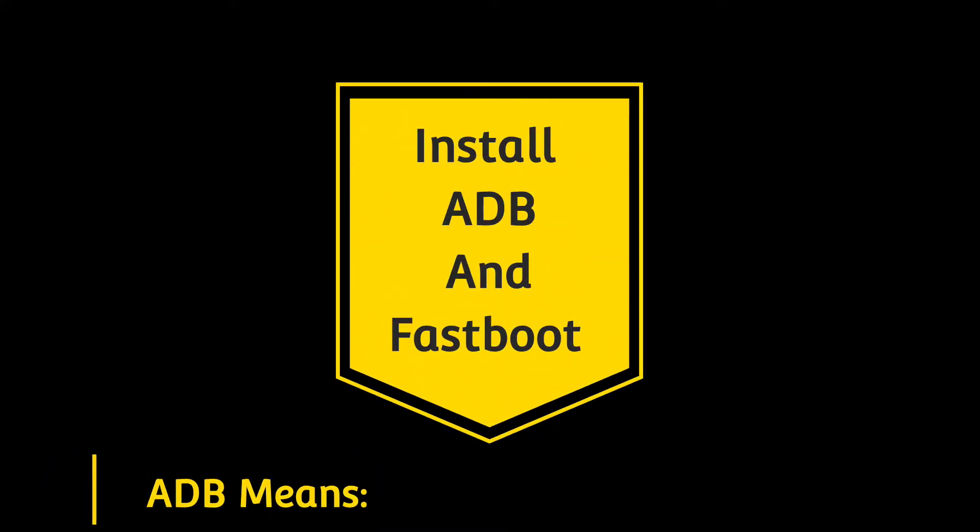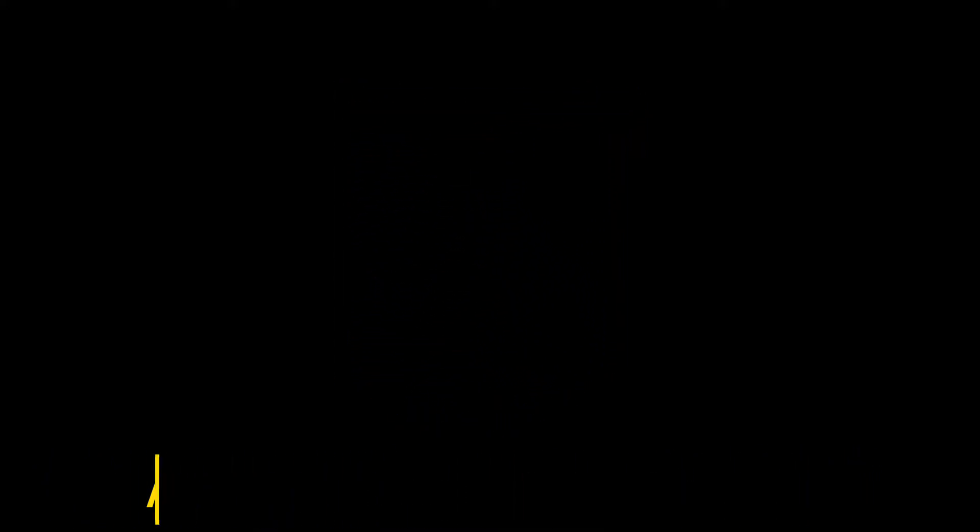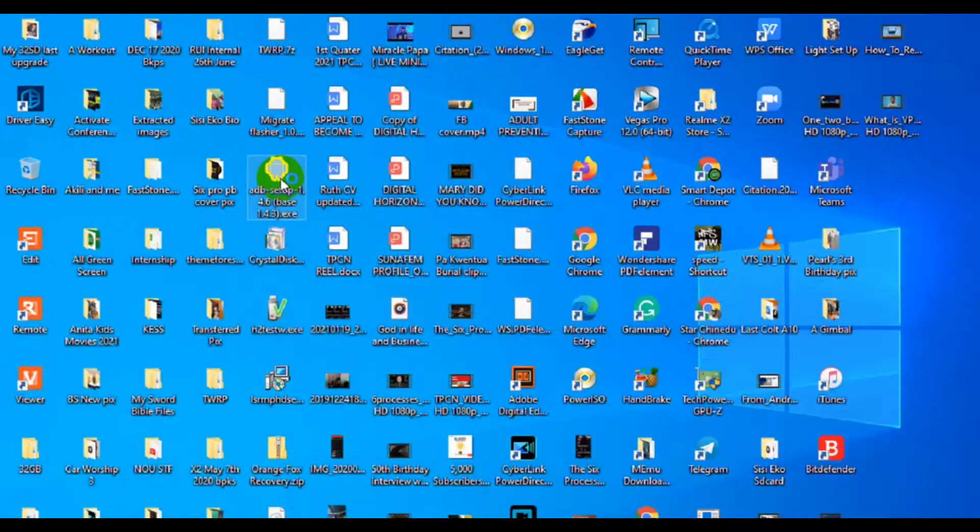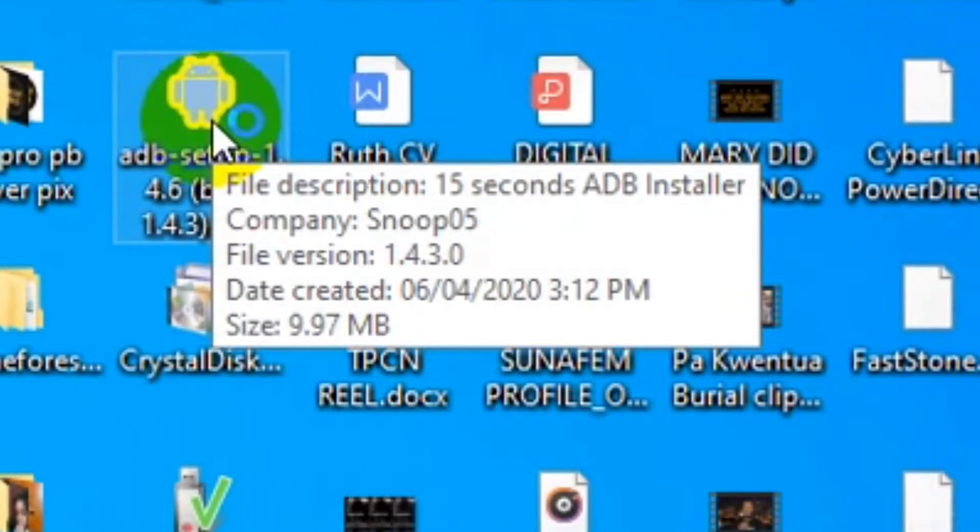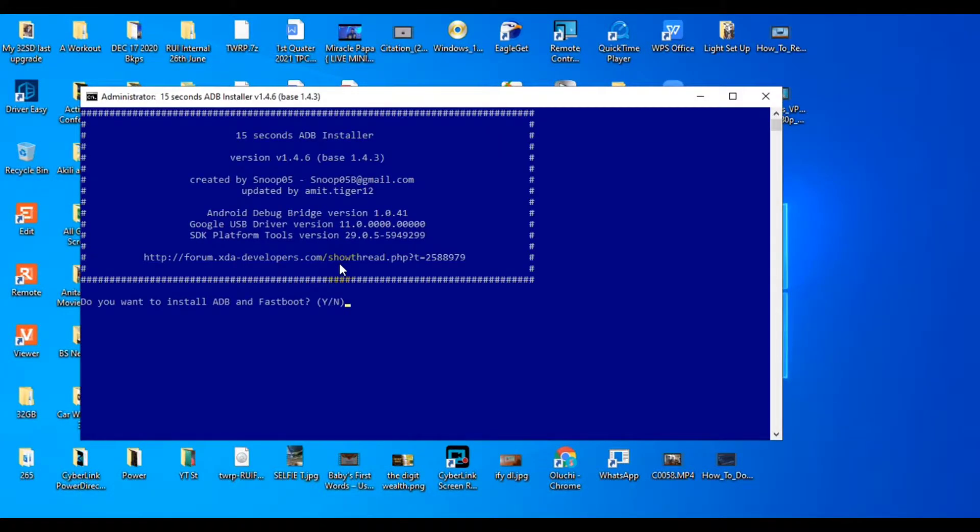Number four, install ADB and fastboot. I mean, it's so simple. I'm going to drop the link to this one in the description, installing ADB and fastboot in 15 seconds. And I mean it. Literally, you can do that in 15 seconds.